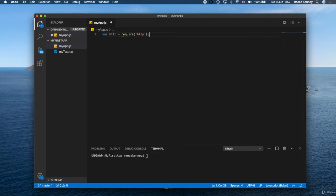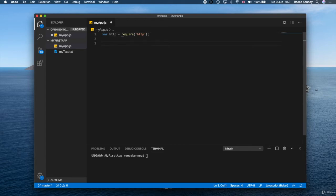We can do that by saying var http equals require, and then we'll just put HTTP in there. This tells Node.js we want to use the HTTP module.